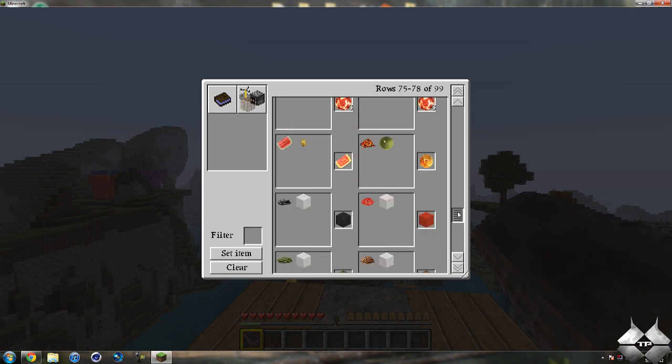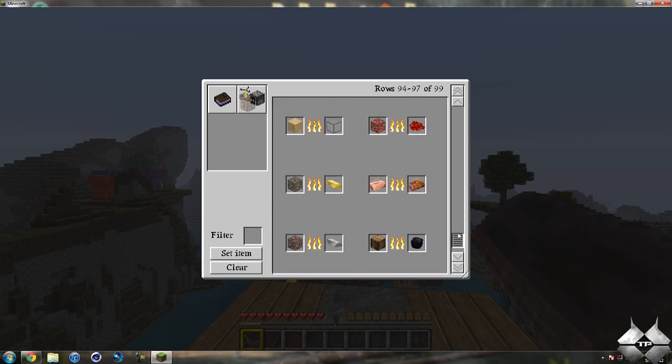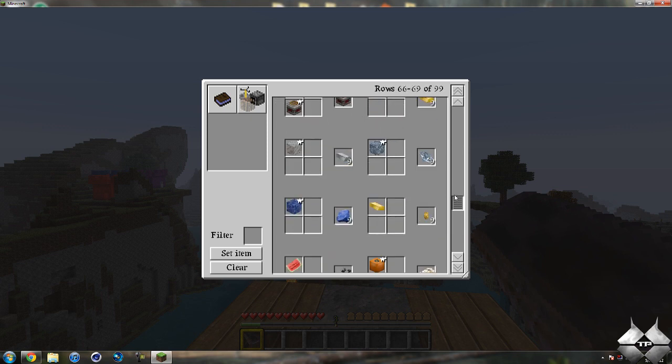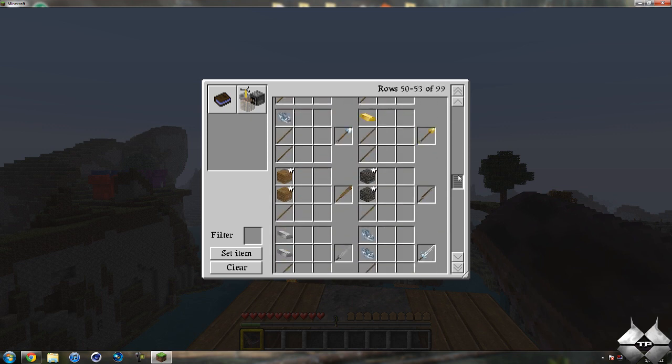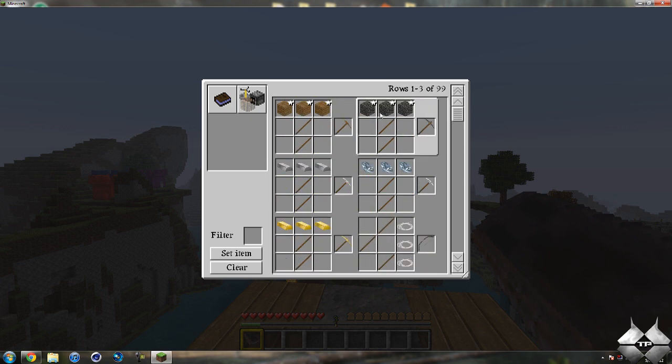99 rows of all the items and how to craft them all and how to smelt everything as well as how to make the potions and all of that sort of good stuff.